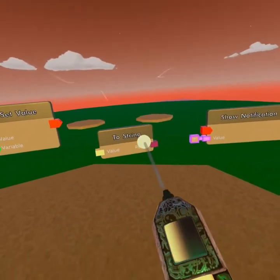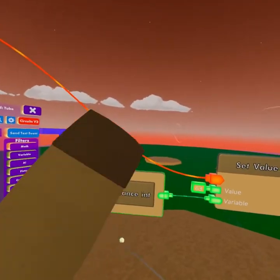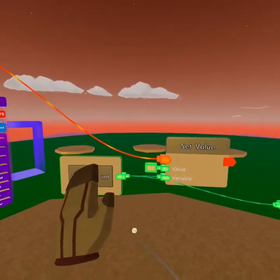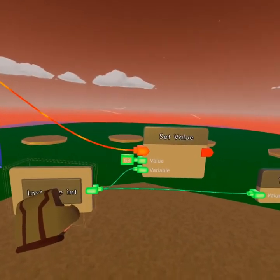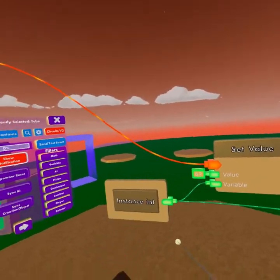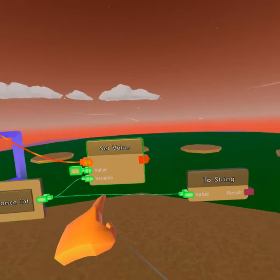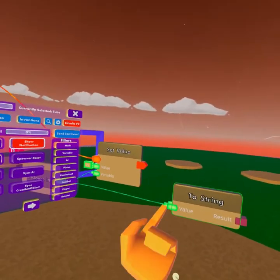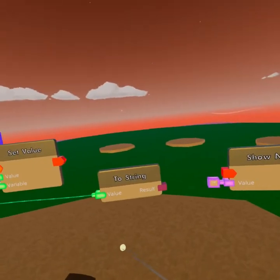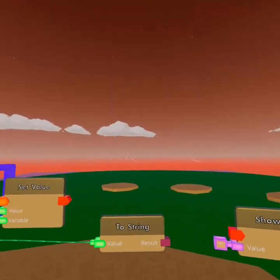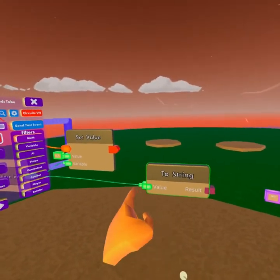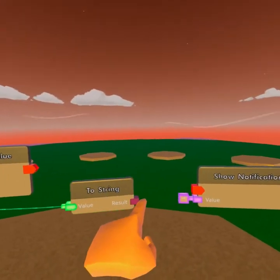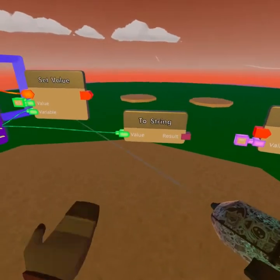I'm going to hook up our variable to the toString pin. Why do we do that? Because we're sending whatever is in here to this chip. ToString now holds our value and already turns the integer, the whole number, to a string, which is text.